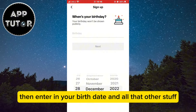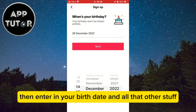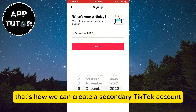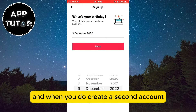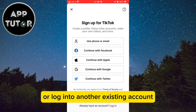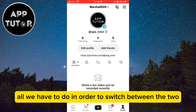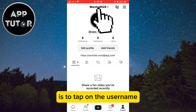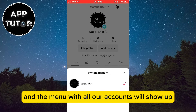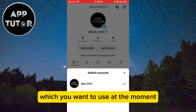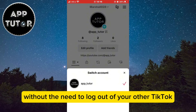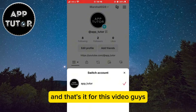Then enter your birth date and all that other info — that's how we can create a secondary TikTok account if we don't have one. When you do create a second account or log into another existing account, all we have to do to switch between the two is tap on the username. The menu with all our accounts will show up — just select the account you want to use and you will be automatically logged in without needing to log out of your other TikTok. And that's it for this video!